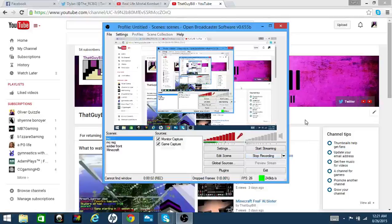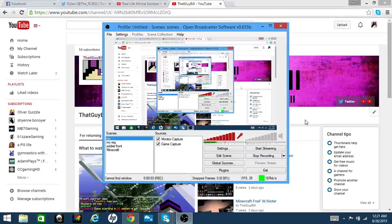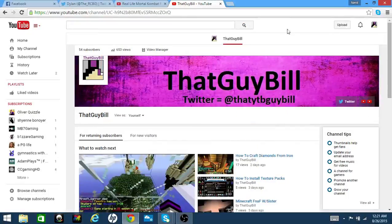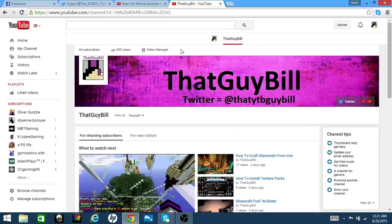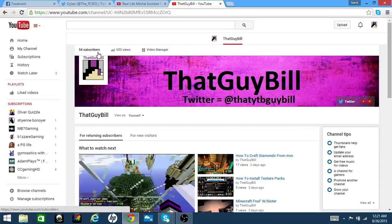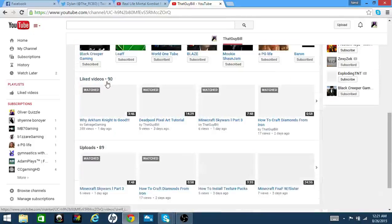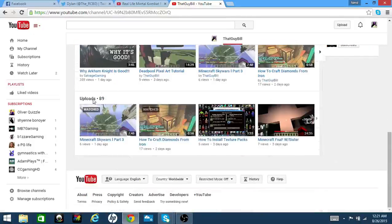Hey, what's going on everybody, my name is ThatGuyBill and today we're going to be doing something a little bit odd. We're going to be taking a look at my YouTube home page.